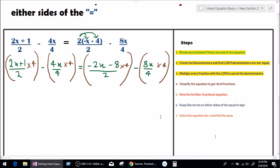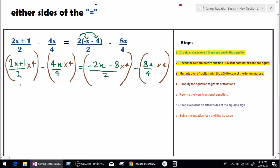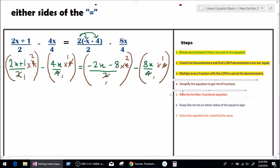Step number 4 is: simplify the equation to get rid of fractions, by dividing the numerator by the denominator. As we can see, 2 times 1 is 2 and 2 goes into 4 twice; 4 times 1 is 4. Our denominators are being cancelled. We simplify the equation to get rid of fractions by multiplying each fraction by the LCM of every denominator combined. Step number 4 is done.